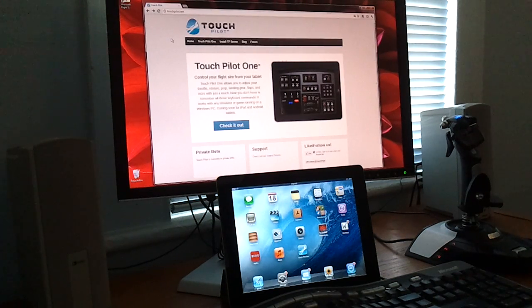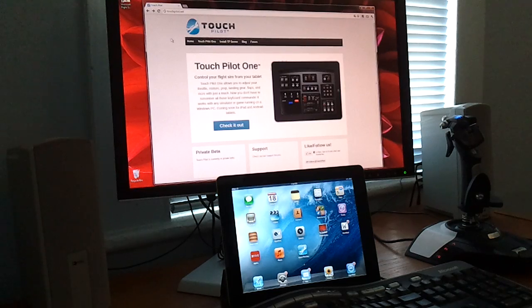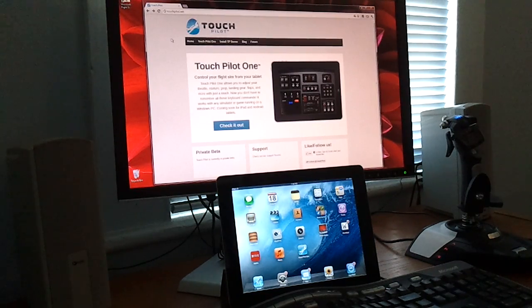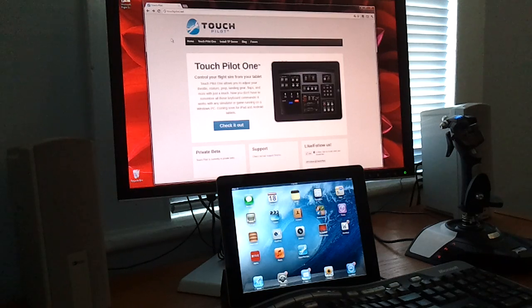TouchPilot Server is a free program that runs on your Windows PC. It works together with TouchPilot 1, which allows you to control your flight sim from your tablet.